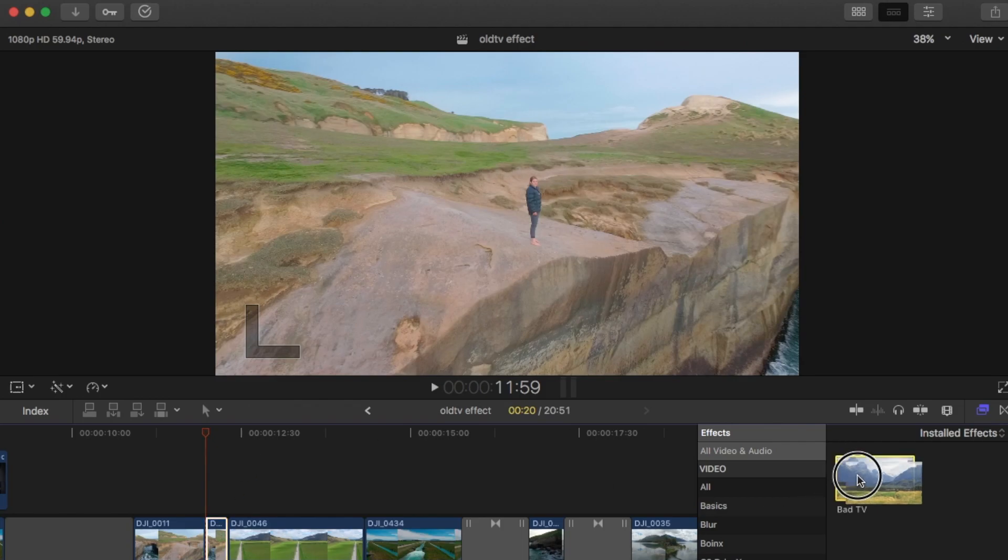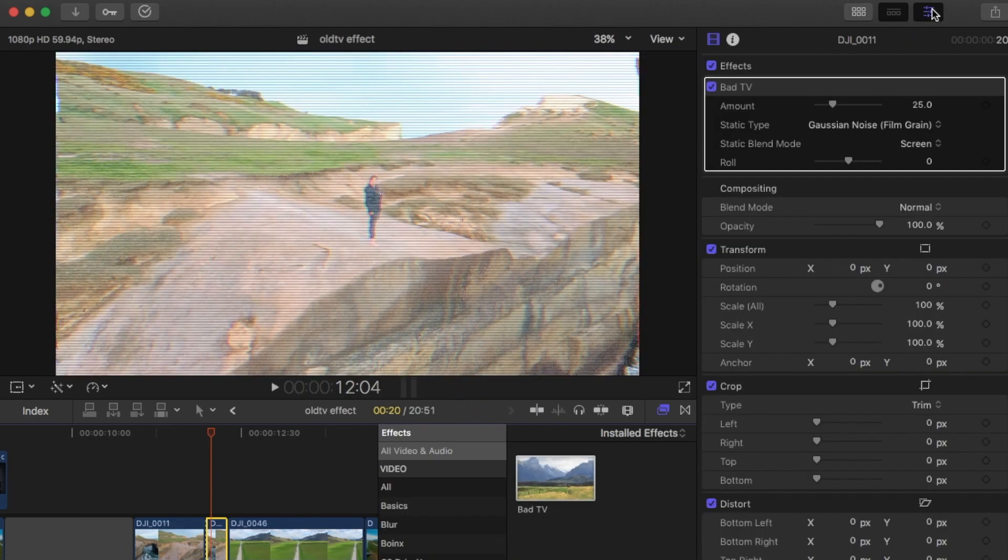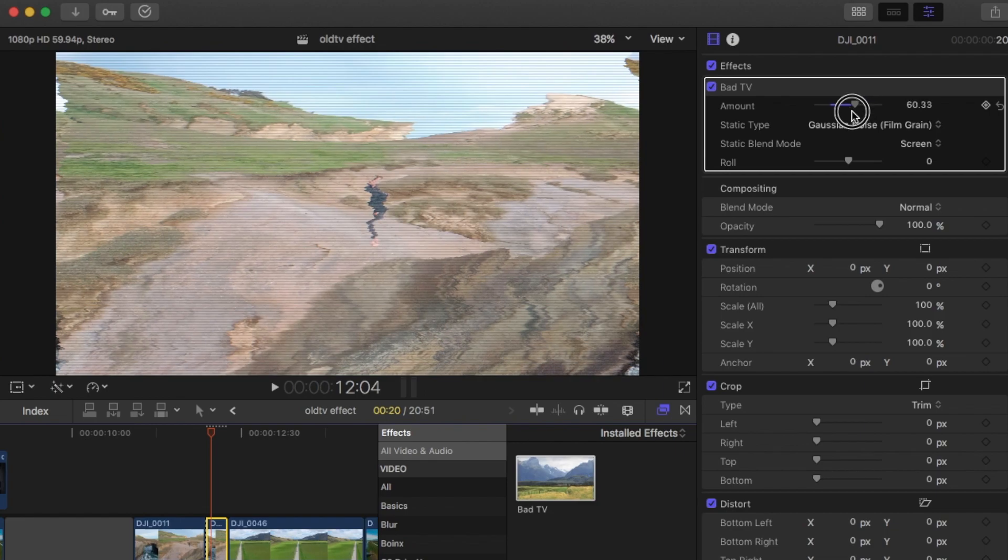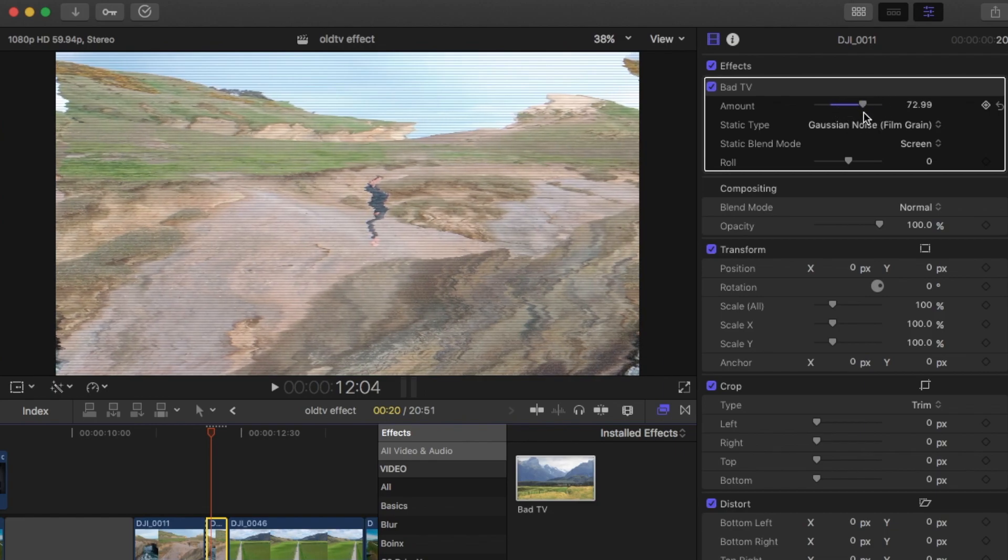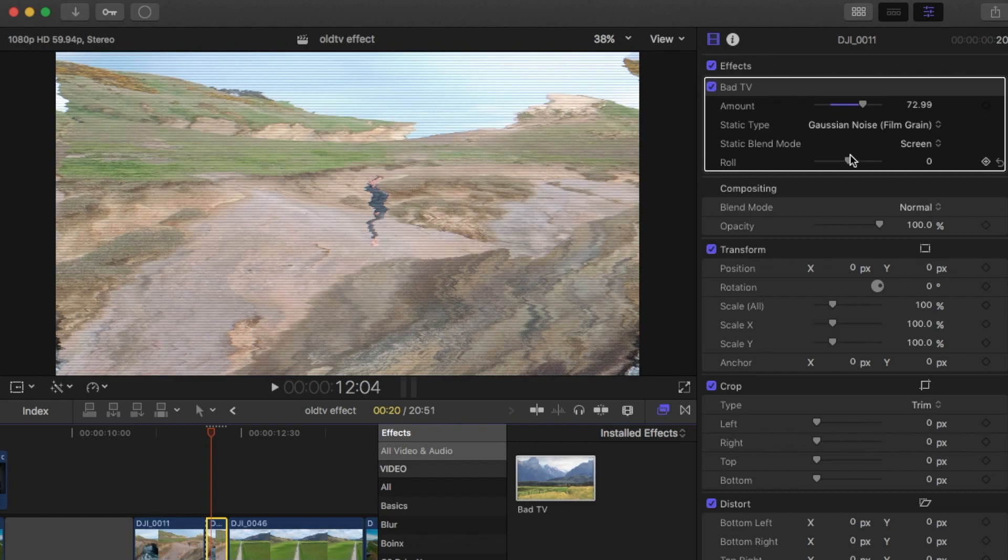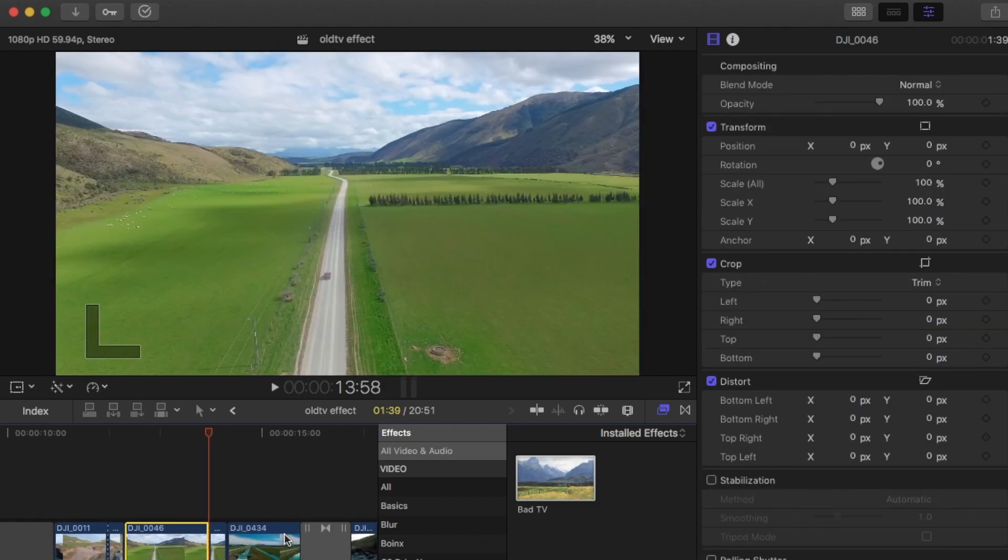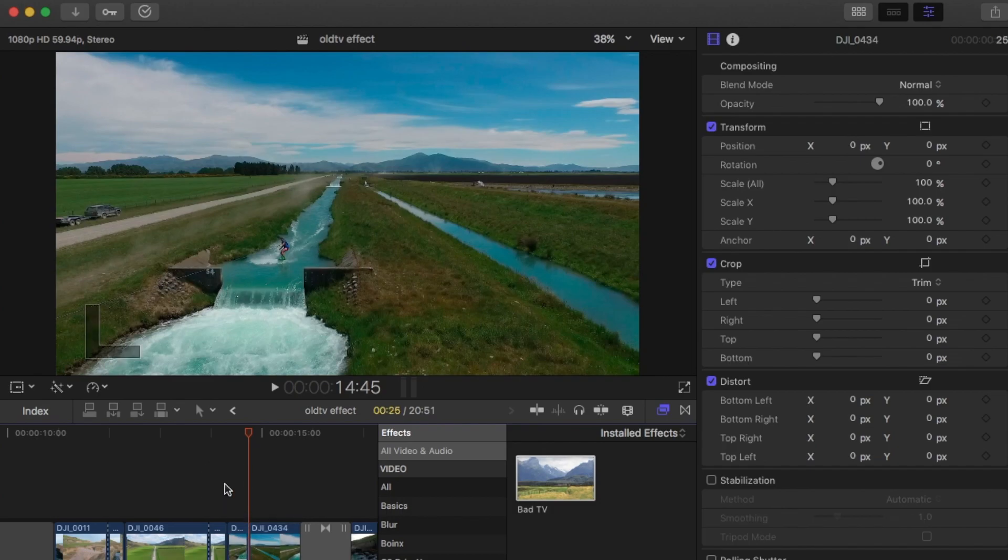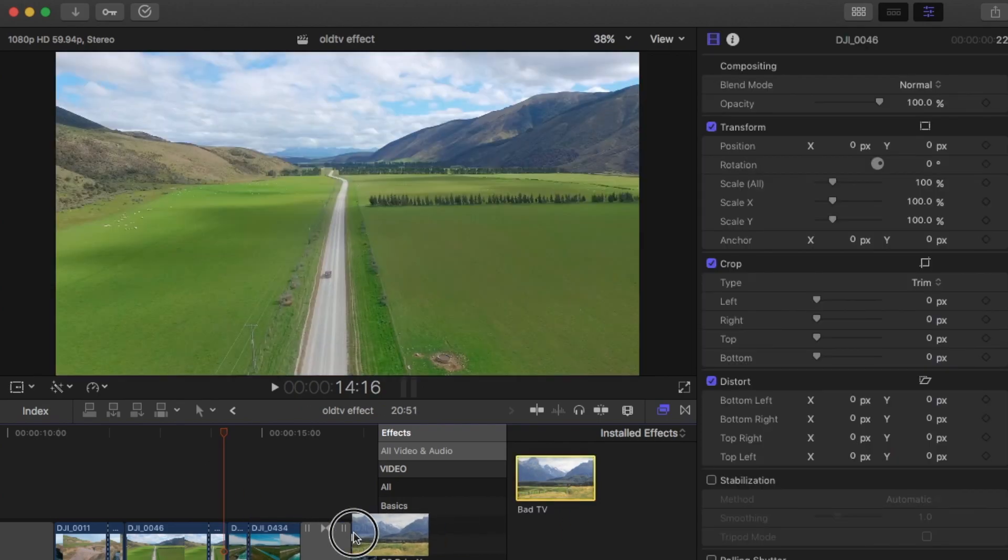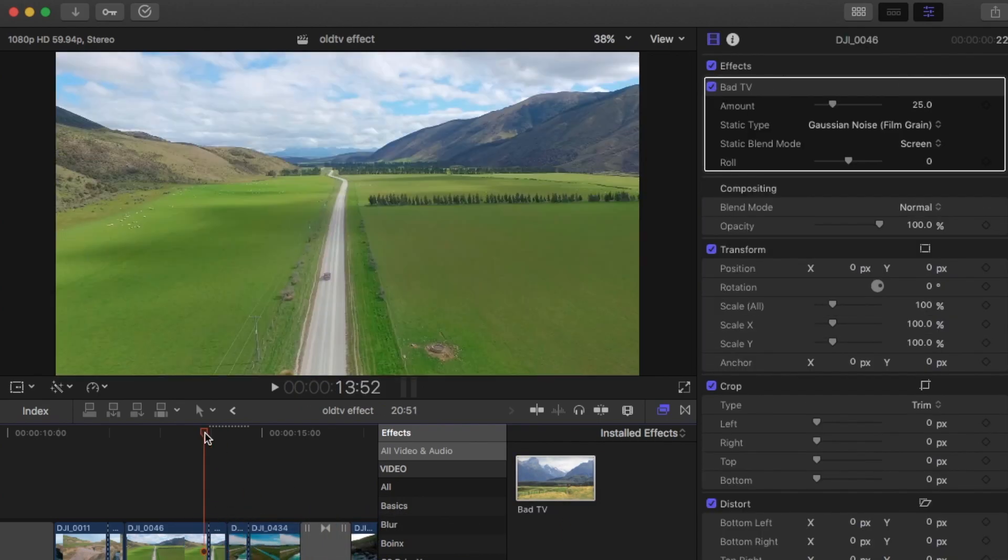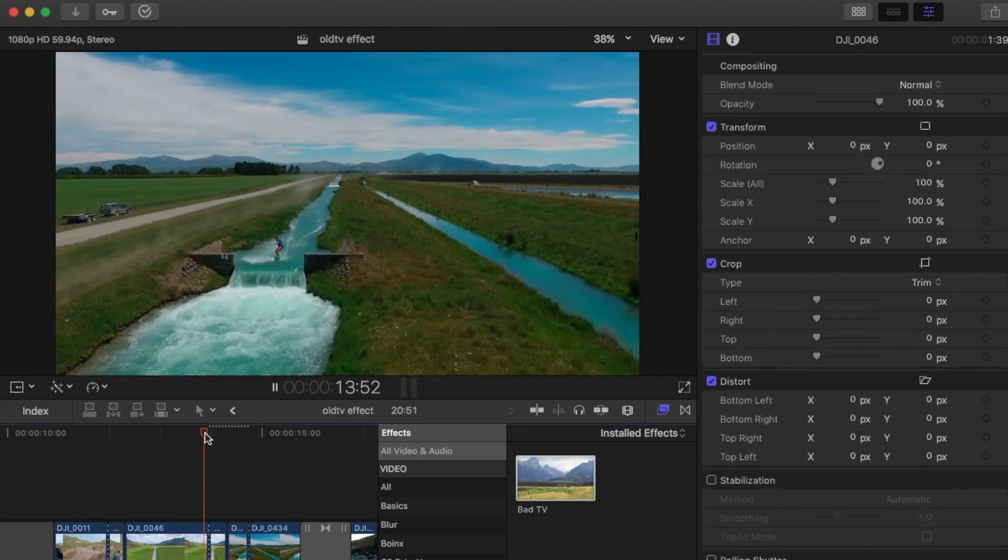Then you can just drag that bad TV onto that one there. If you're using this, you just have a few more options. If you open the inspector, you've got the amount, so you can change the amount of the static and everything. And you also have the static type and the roll. So you can also do intro and outro. So I'm just going to put a bad TV effect on the outro and the intro.